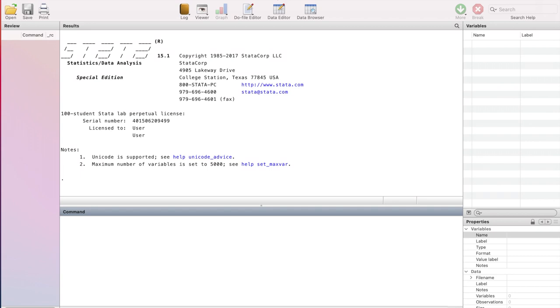Another important thing to note is that there are different versions of Stata based on the number of variables. The version that I'm using has the capacity to handle 5000 variables at a time. I'm sure you understand that's huge. Here you can see maximum number of variables is set to 5000.